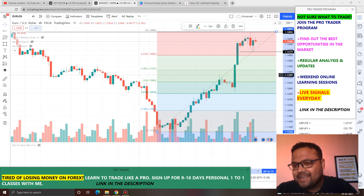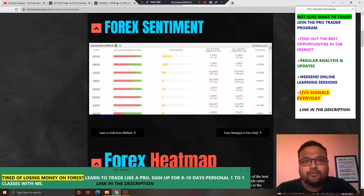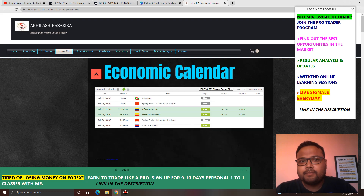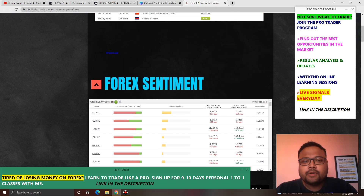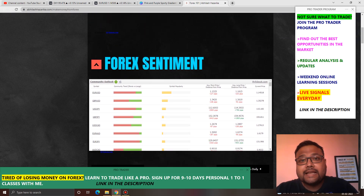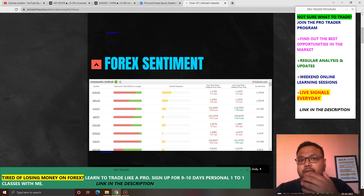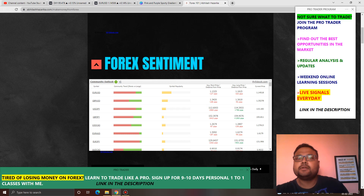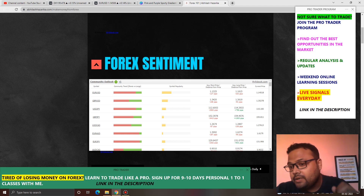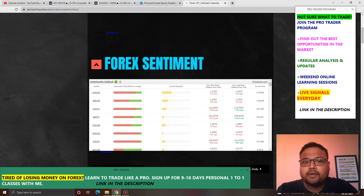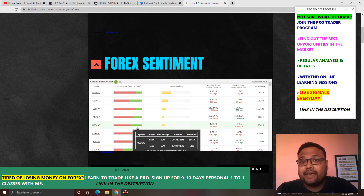Before I proceed with the chart of EURUSD, I would like to talk about the Forex sentiment meter. You'll find the Forex sentiment meter on my website avilashashadika.com under the Forex 101 section. The Forex sentiment meter tells you about the sentiment and positions of retail traders only. If you're looking for the positions of institutional traders and want to know what the institutions are doing, you need to consult the COT data — commitment of traders. This sentiment meter has been derived from the MyFX book.